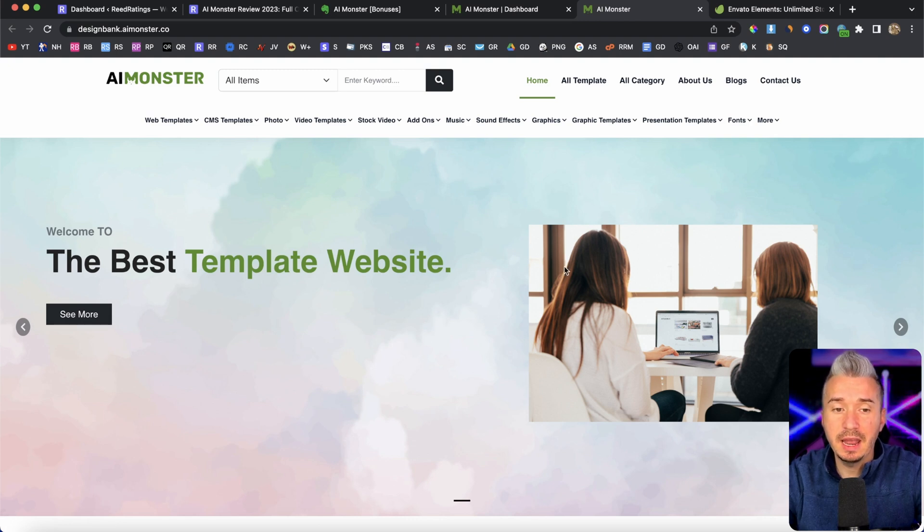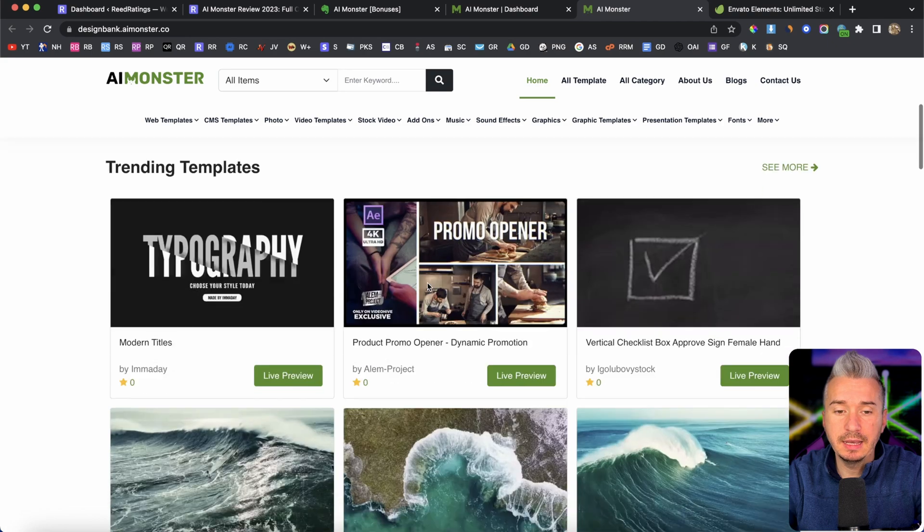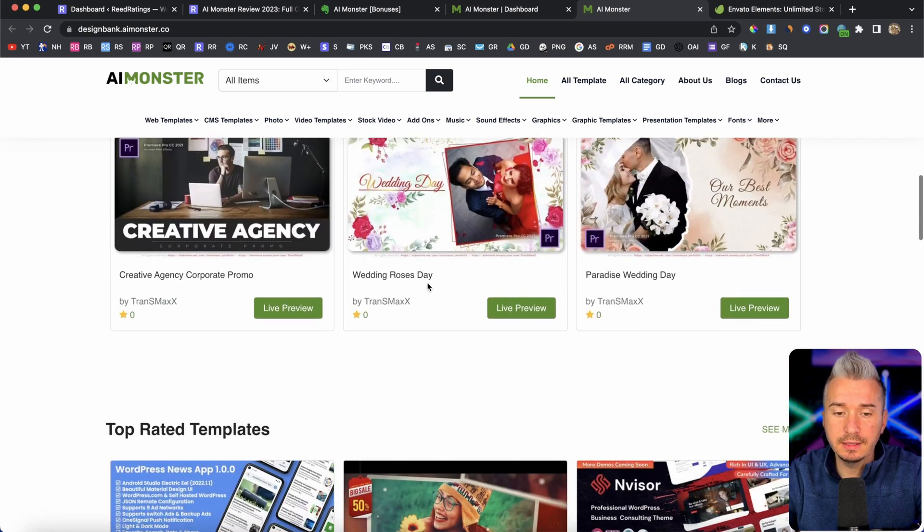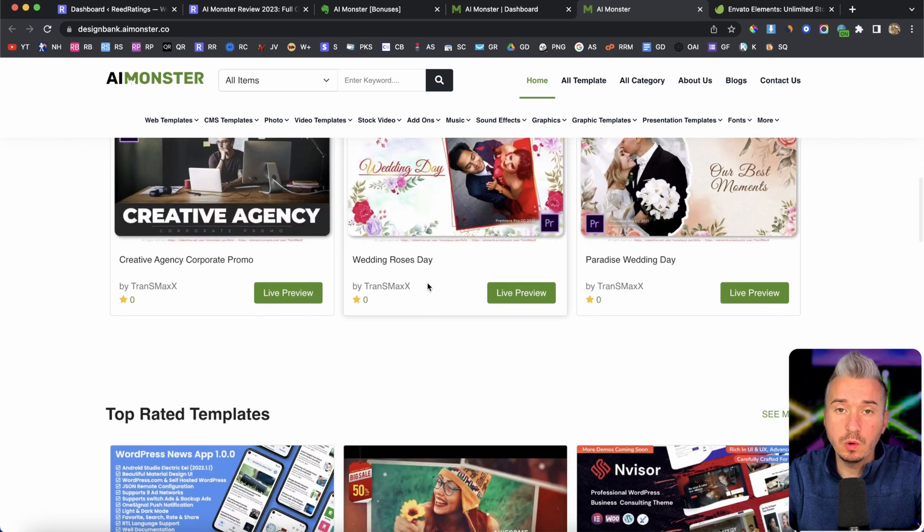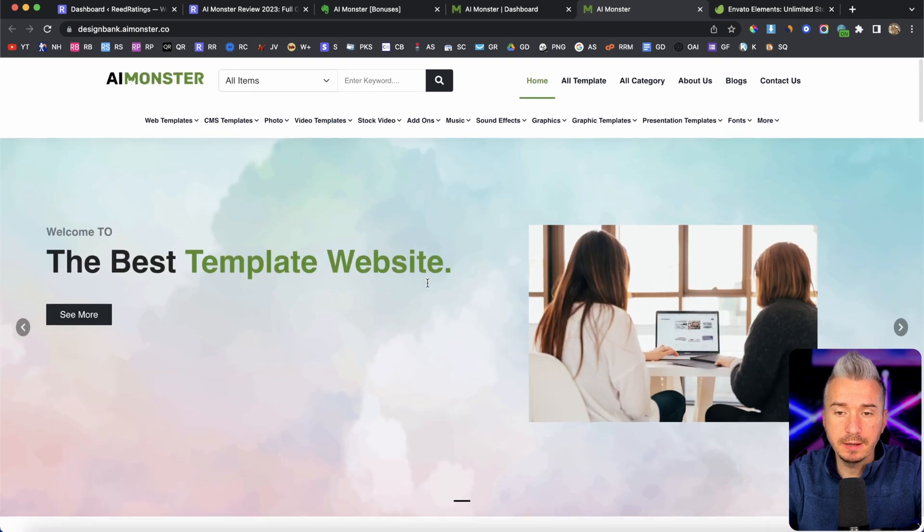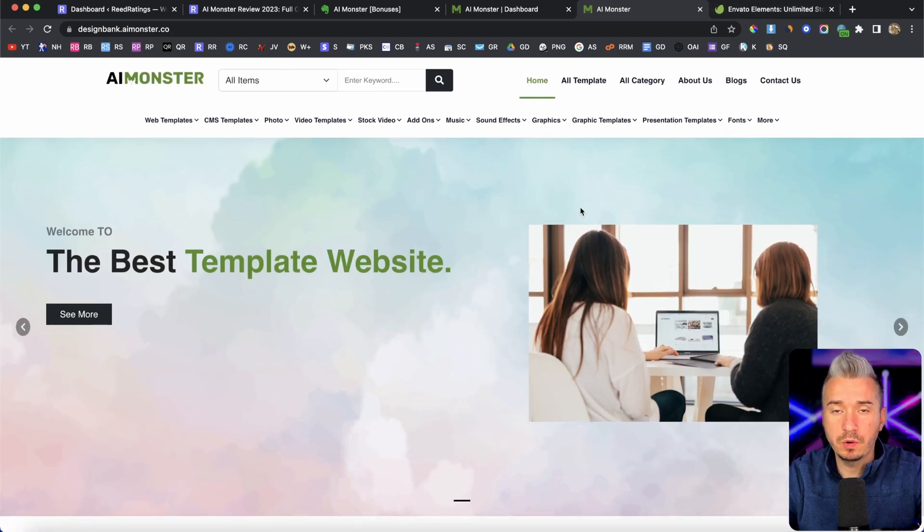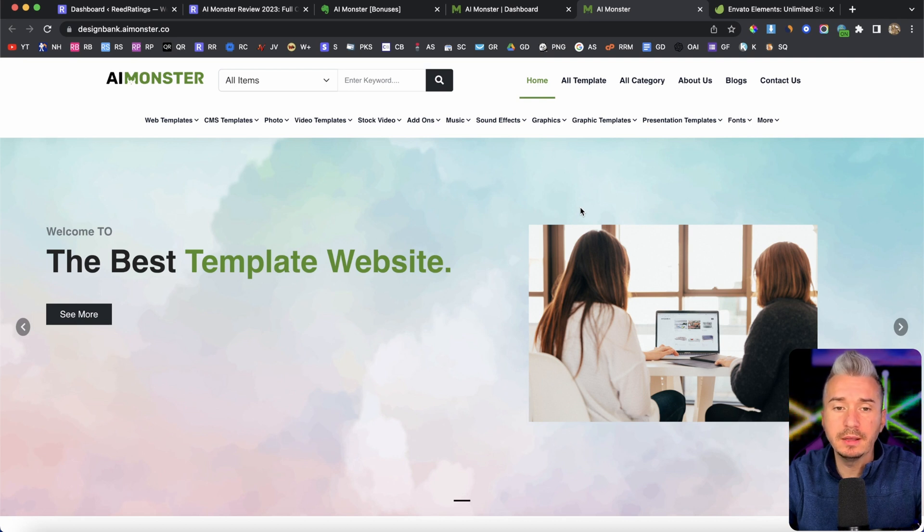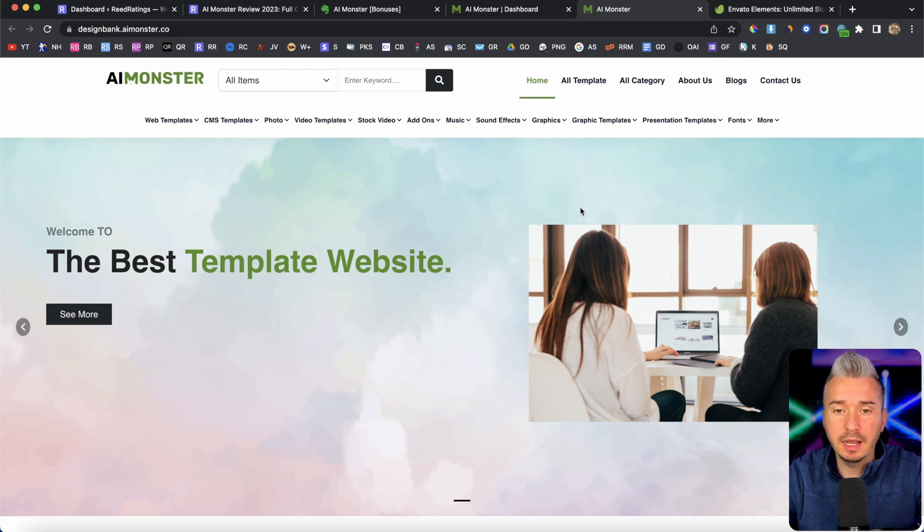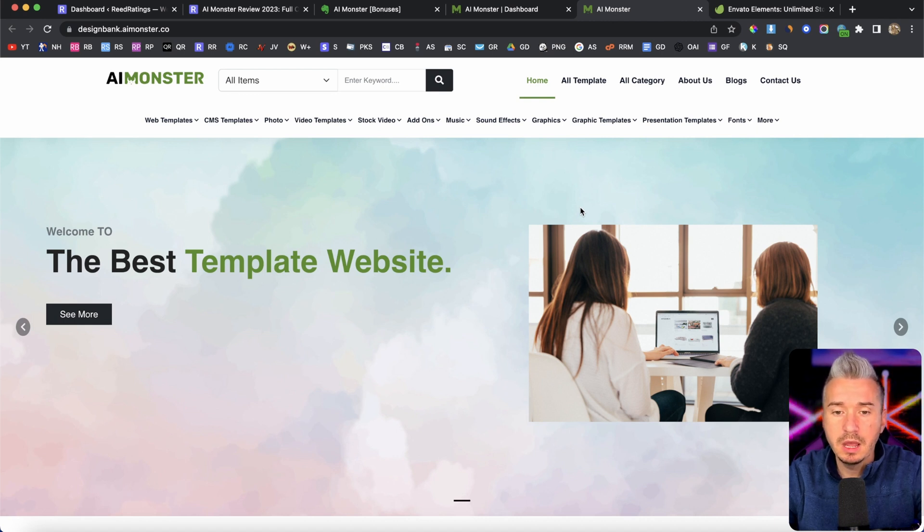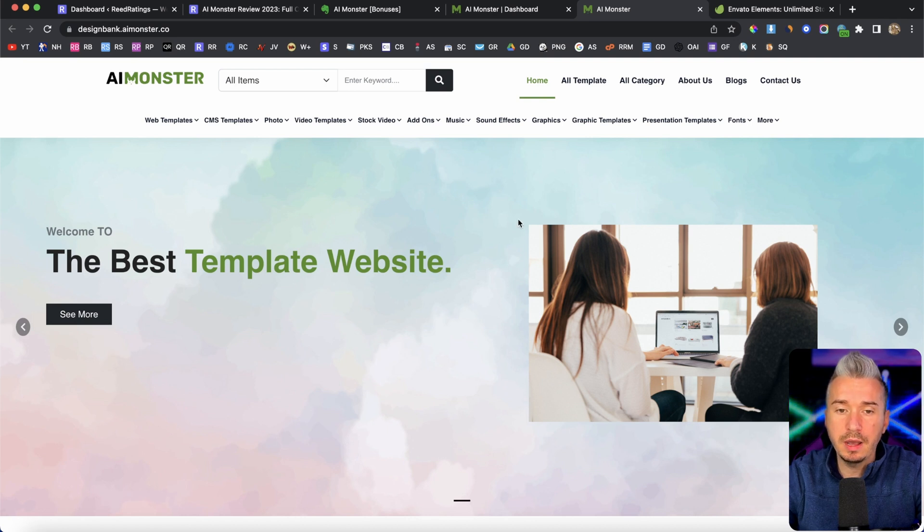And the idea and how to monetize it is through AdSense, banner ads, and also affiliate marketing. Because Envato, they have their own affiliate program, right, where you can go ahead, sign up as an affiliate, and they run the affiliate stuff on a website called Impact Radios. So it's quite easy to apply.